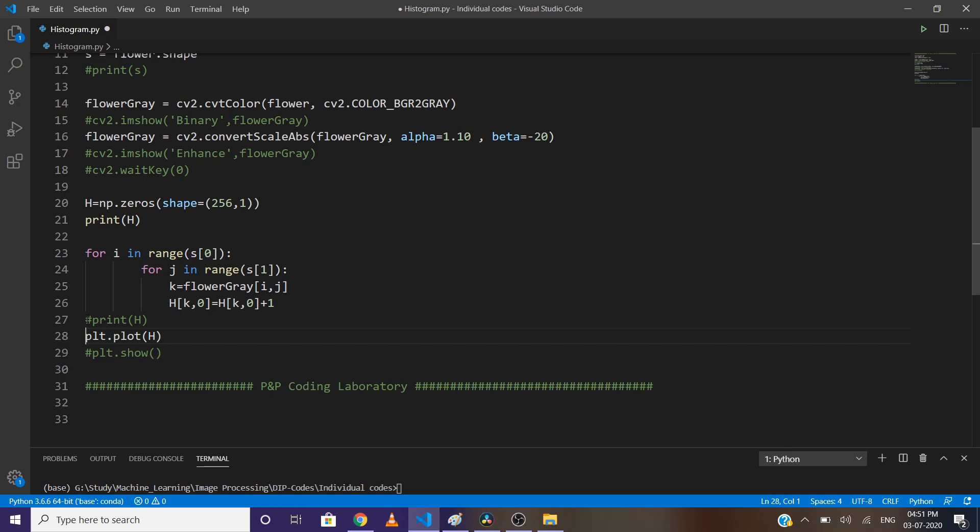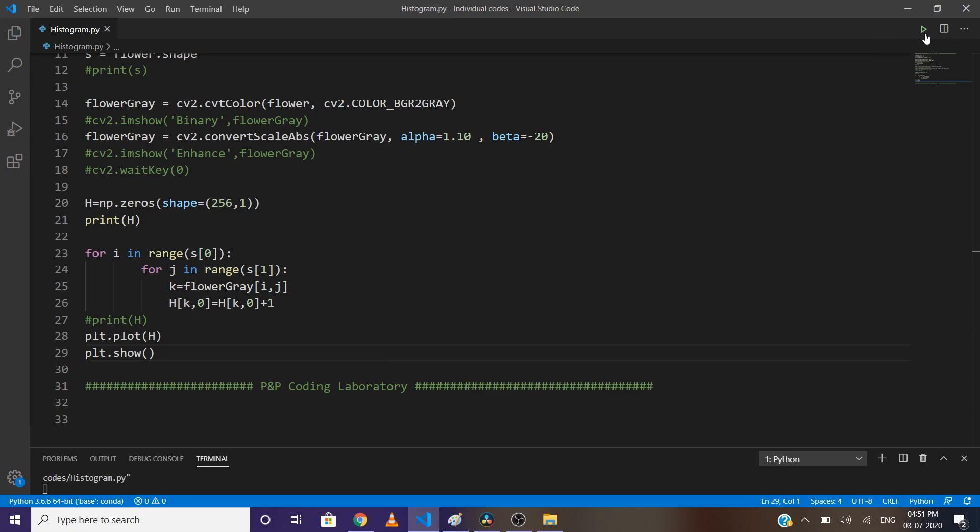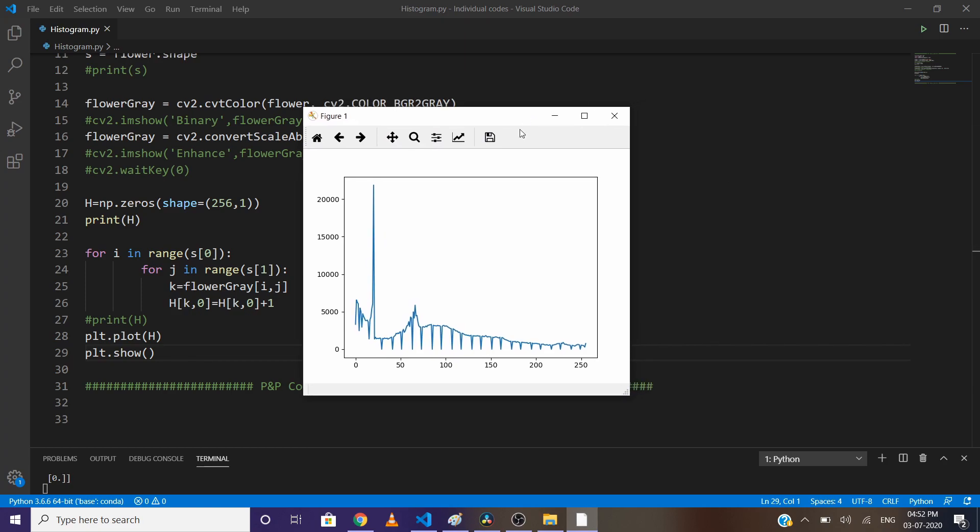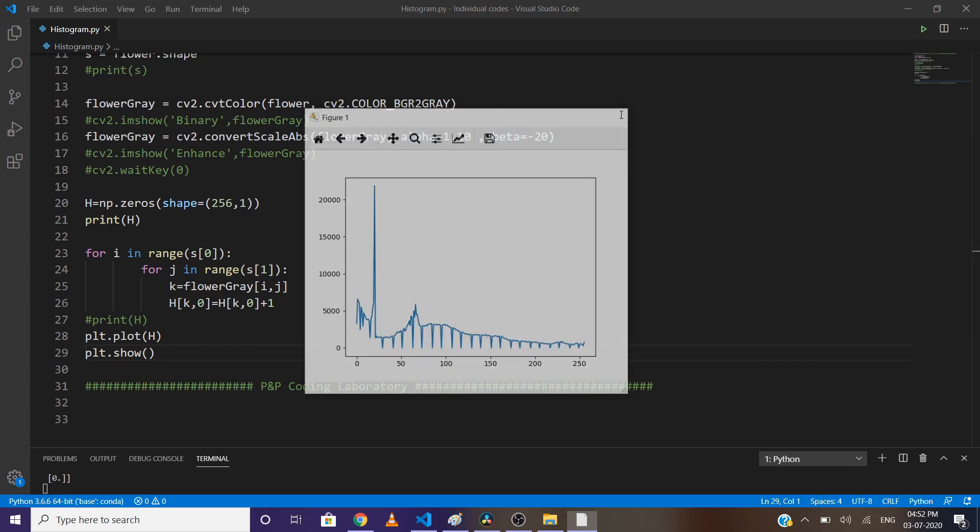Simply write plt.plot(h) and plt.show(). Here you can see the histogram of our image. You can observe a spike near zero due to a large number of black pixels in our image. That's all for this video. Next, we will learn how to equalize and stretch the histogram.